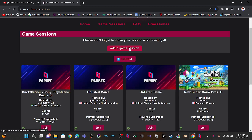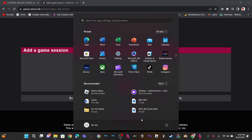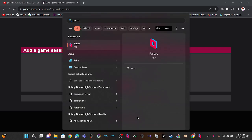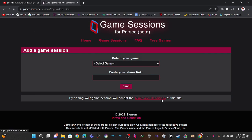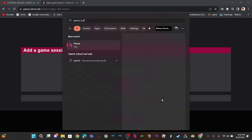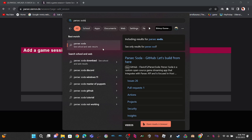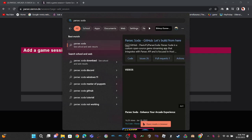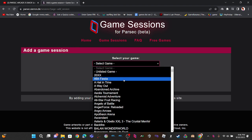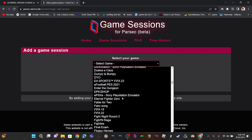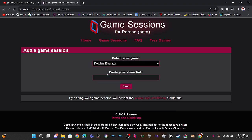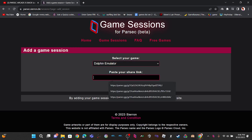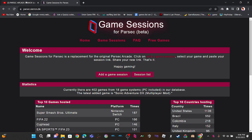So you can still add your own game session. You can still use Parsec Soda. I should still have the app. Parsec, oh wait no, that's Parsec. Okay, I think I should have the app somewhere else. But still, as I was saying, it still works. You can pick a game that you're hosting, like you want to show Dolphin Emulator, and then just paste your share link. Yep, pretty much.